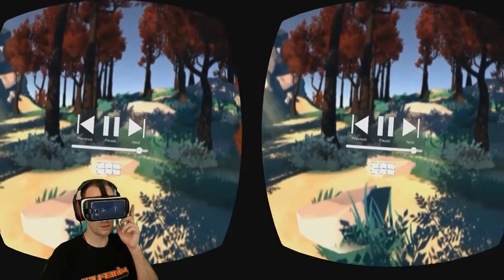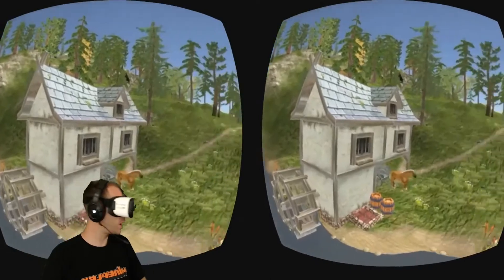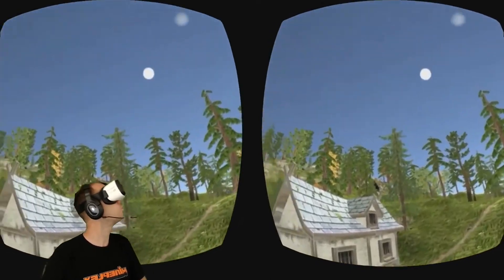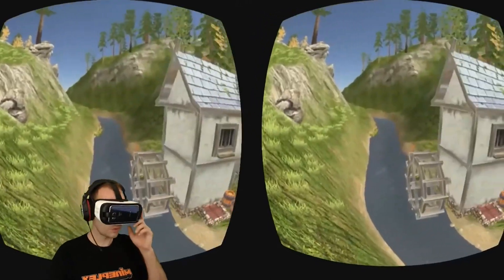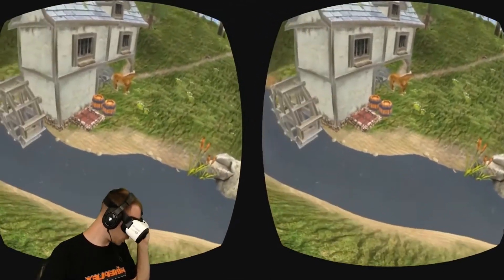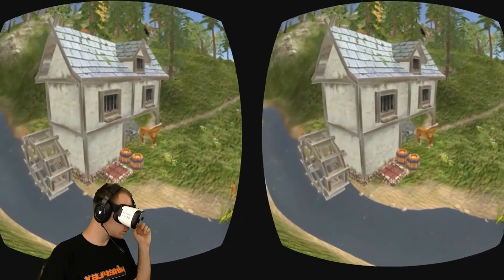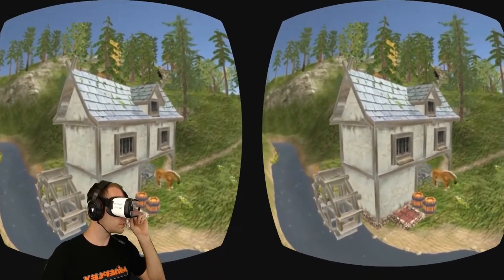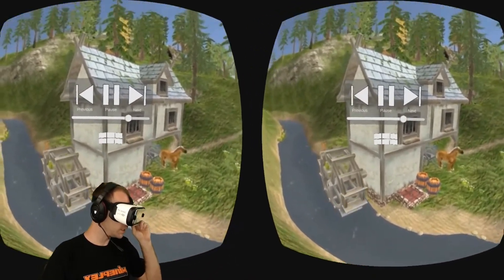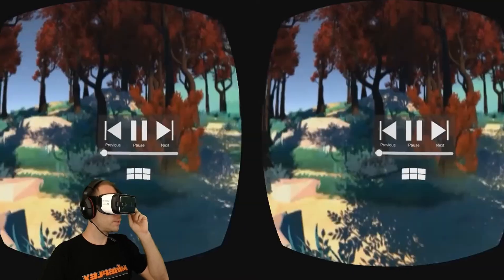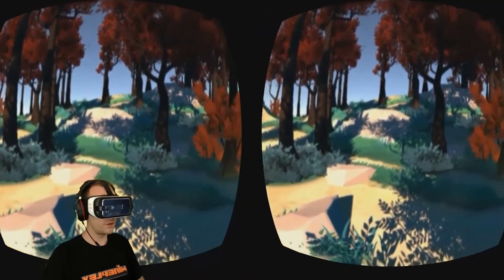This one's monoscopic - this is a monoscopic video, so you should see the same exact image in the left or the right eye. We get this nice selection UI.